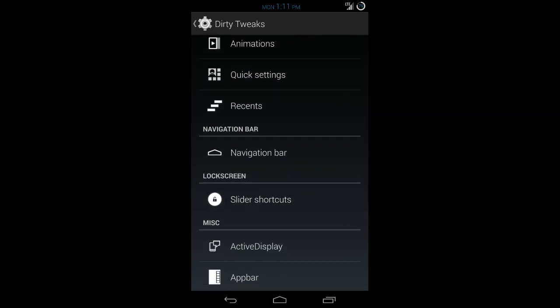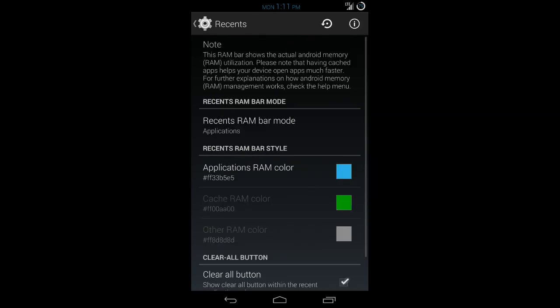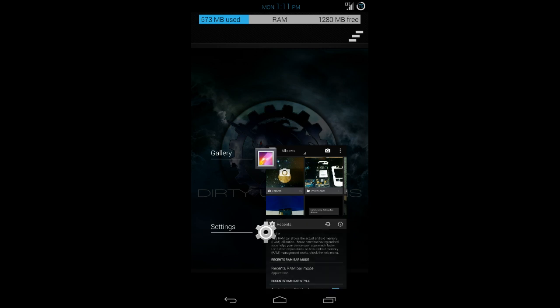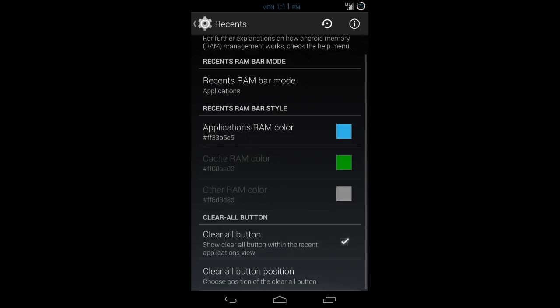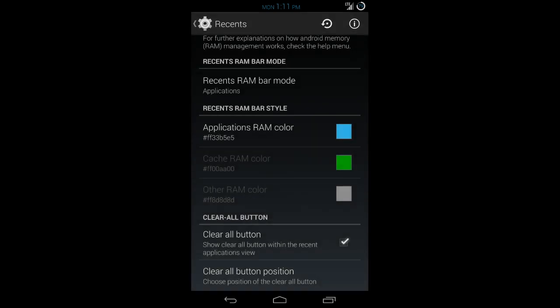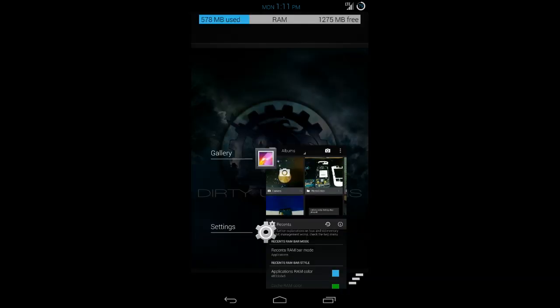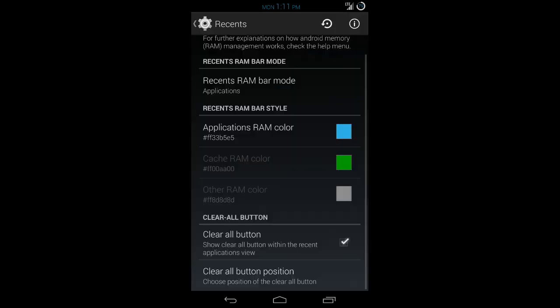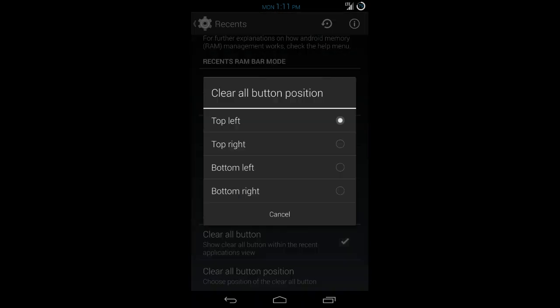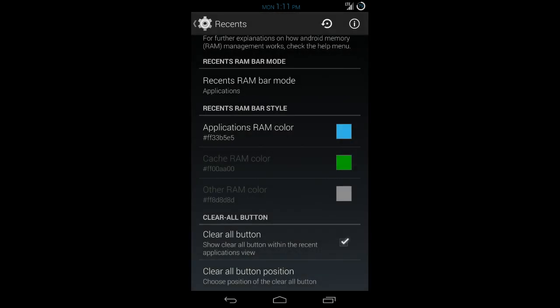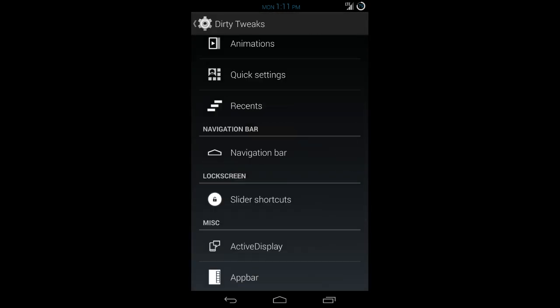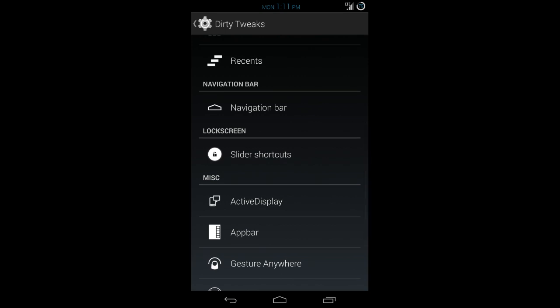That's recents. That's when you hit the recents down at the bottom. You can add the RAM bar at the top. You can add the clear all. You can see that my clear all is up at the top right. You can change that to whatever you want. You can change the position of the clear all. So right now it's the top right. I can make it the bottom right if I want. And you can see that it moved to the bottom right. And you can mess around with that.